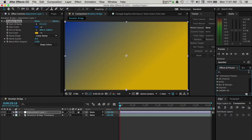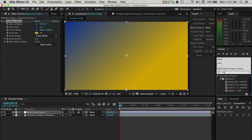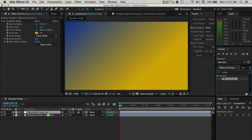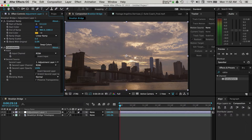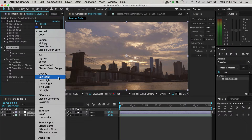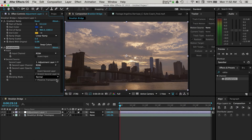Navigate over to the Effects and Presets search bar and type in "calculations." Drag this effect over to the adjustment layer. Back in the Effects Control panel, change some options for the calculations effect. Starting with the second source layer opacity, change the value from 0 to 100. Then change the blend mode from Normal to one of the darker blend modes, like Hard Light. Now we're able to see the gradient effect we've been customizing, and we're starting to get that filtered look we're going after.